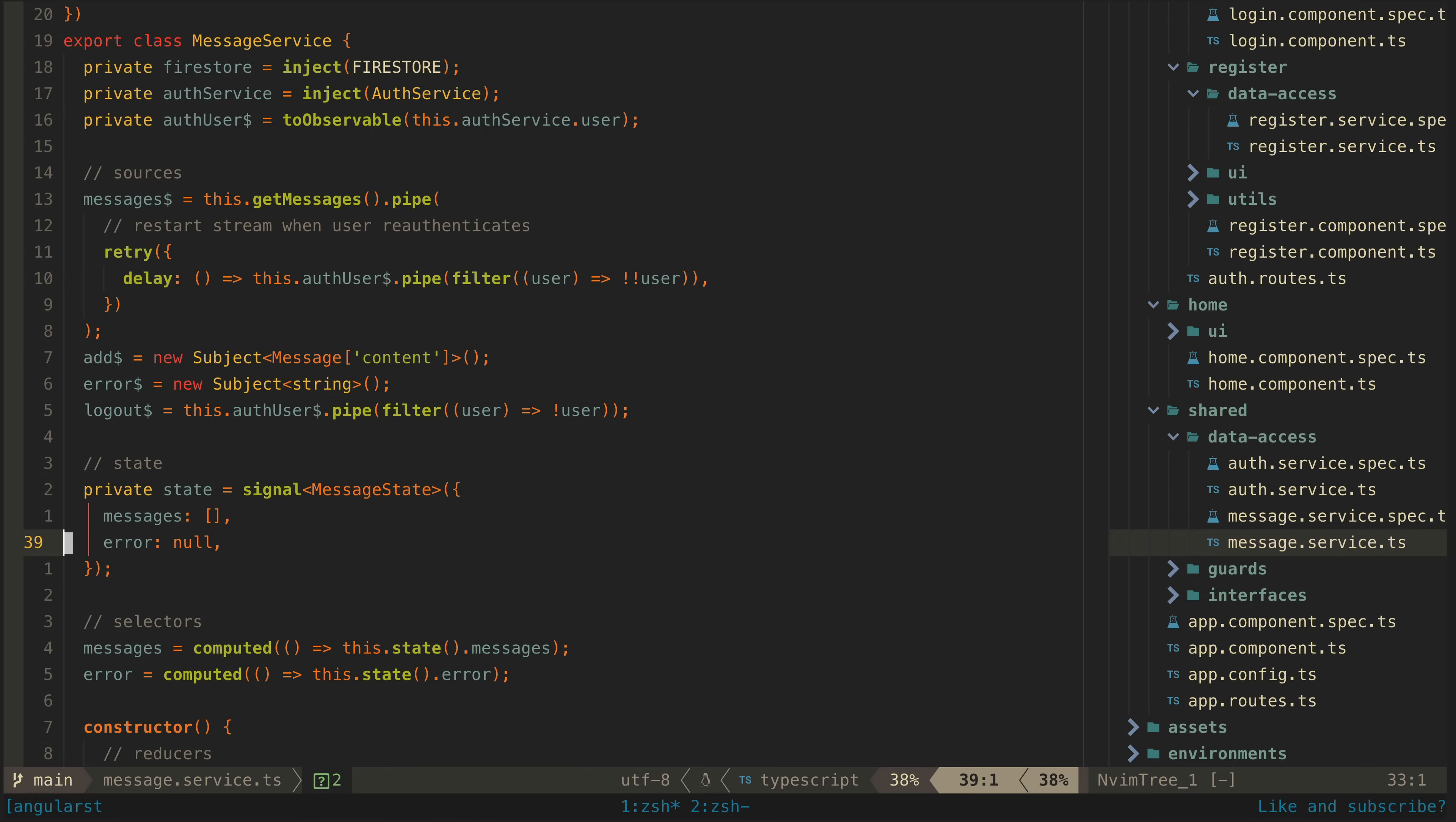Now keeping in line with our ideals of wanting everything to just happen automatically we don't really want to add some sort of special imperative handling for recreating this stream on login. The handling of this situation should be built into the source itself.